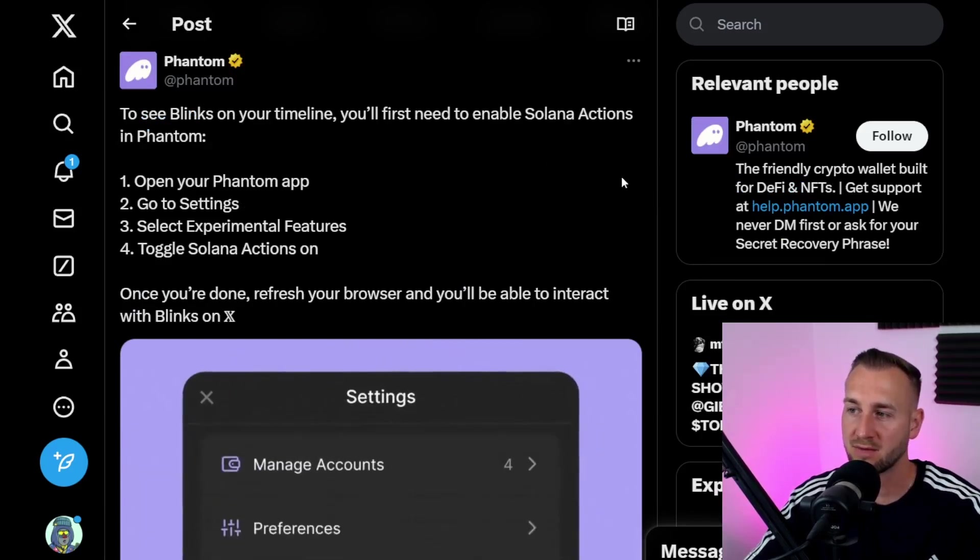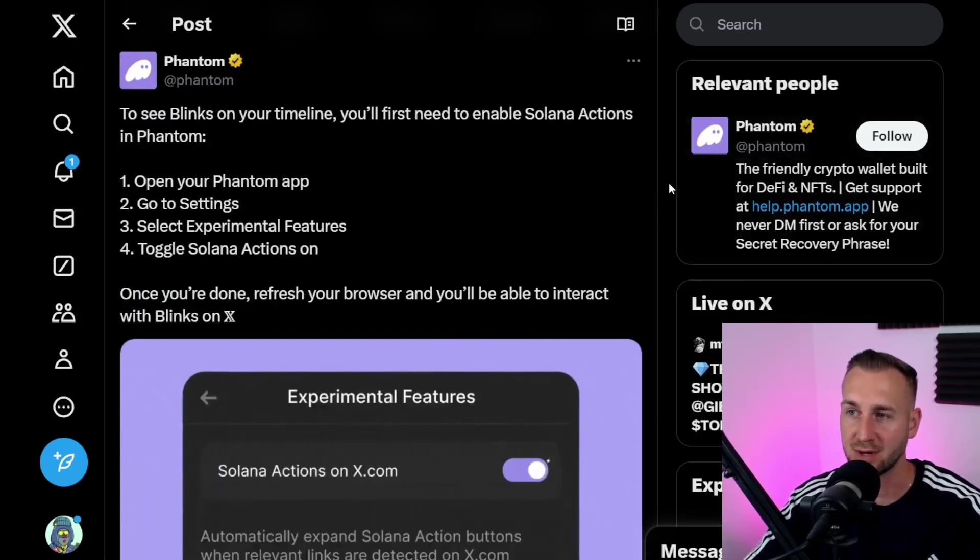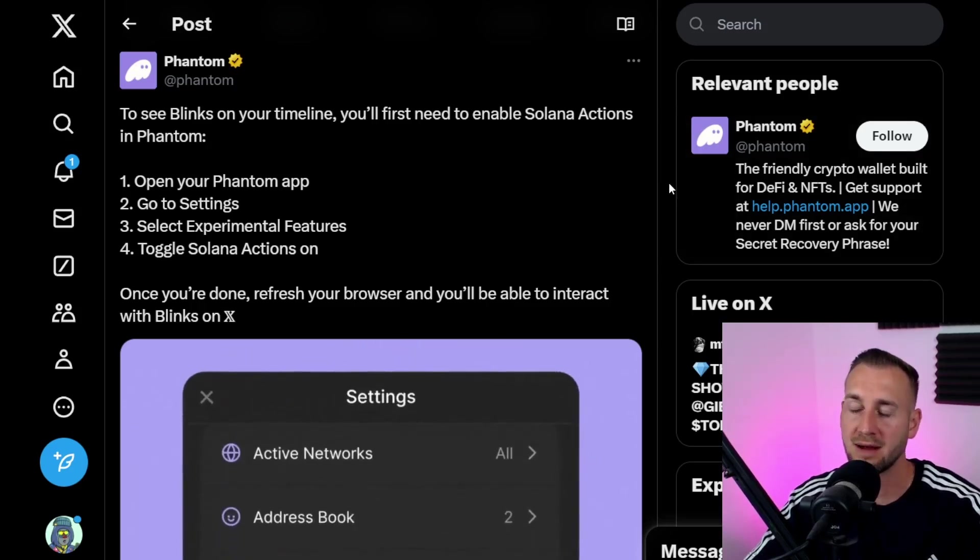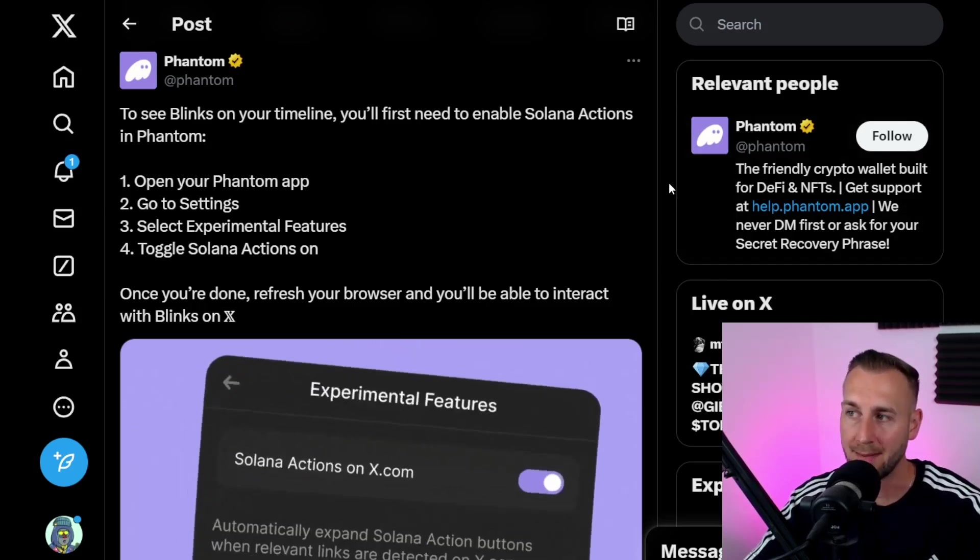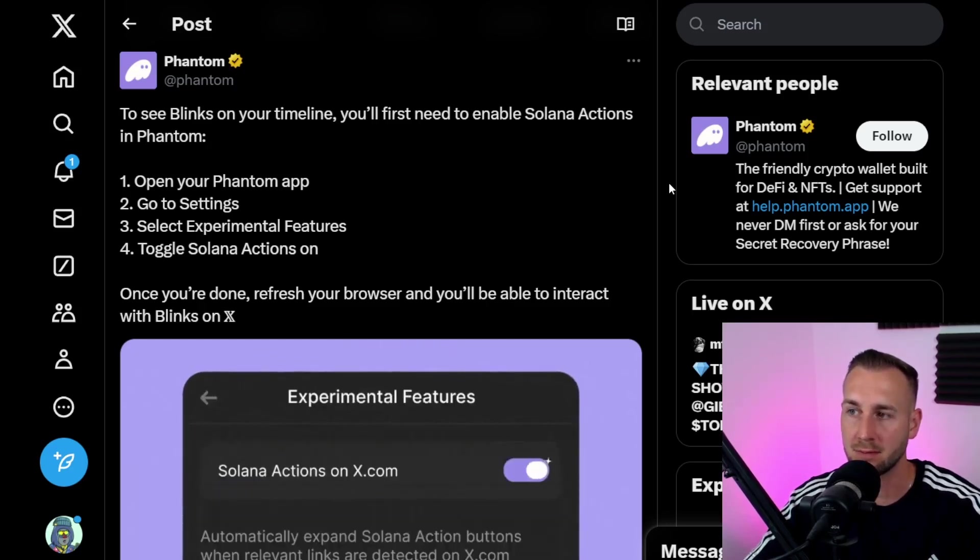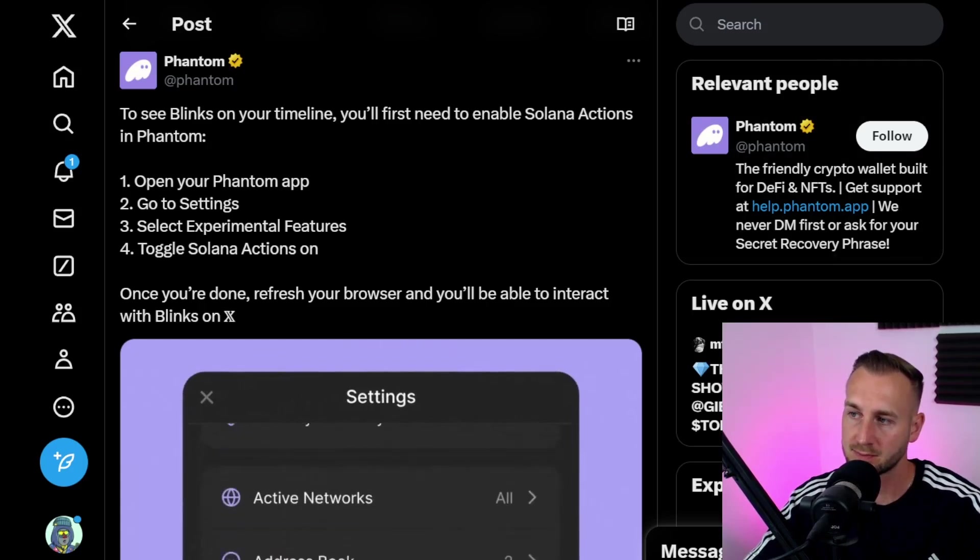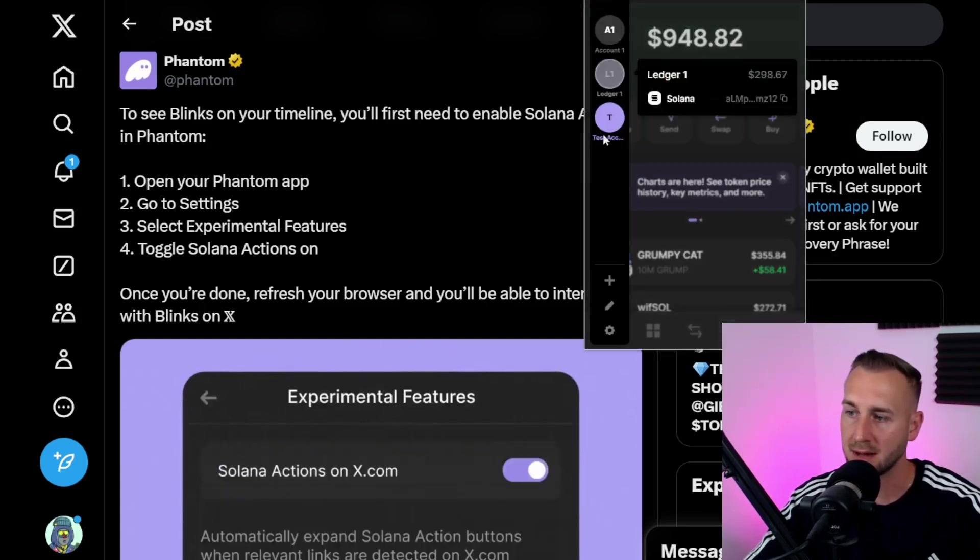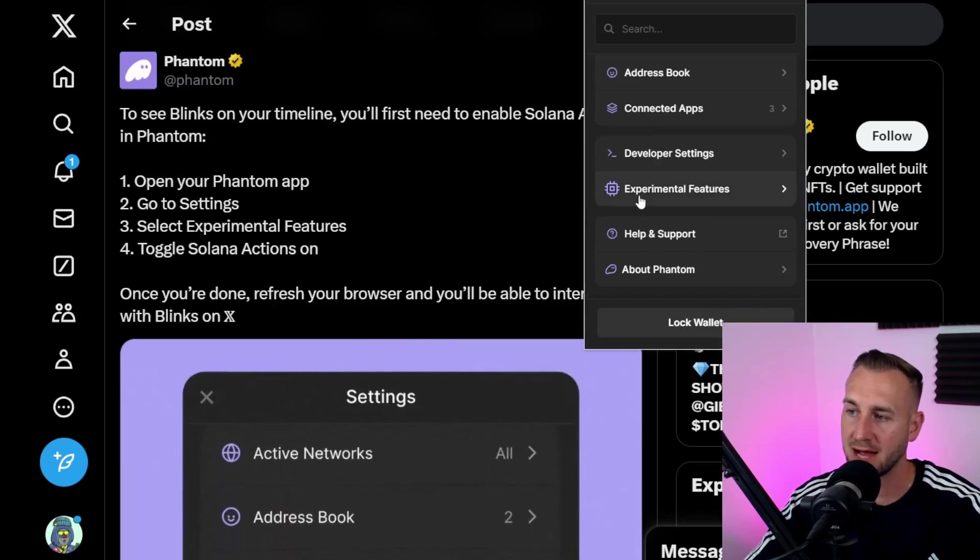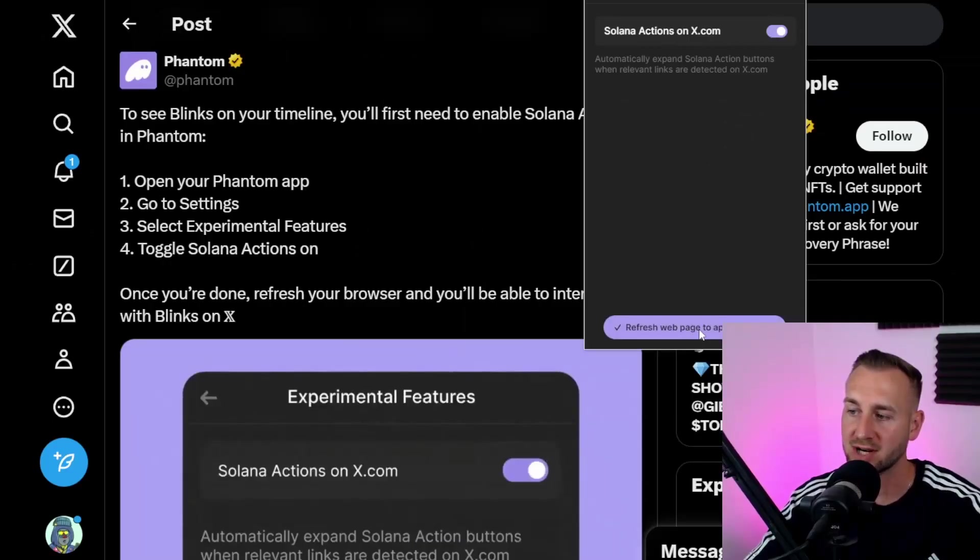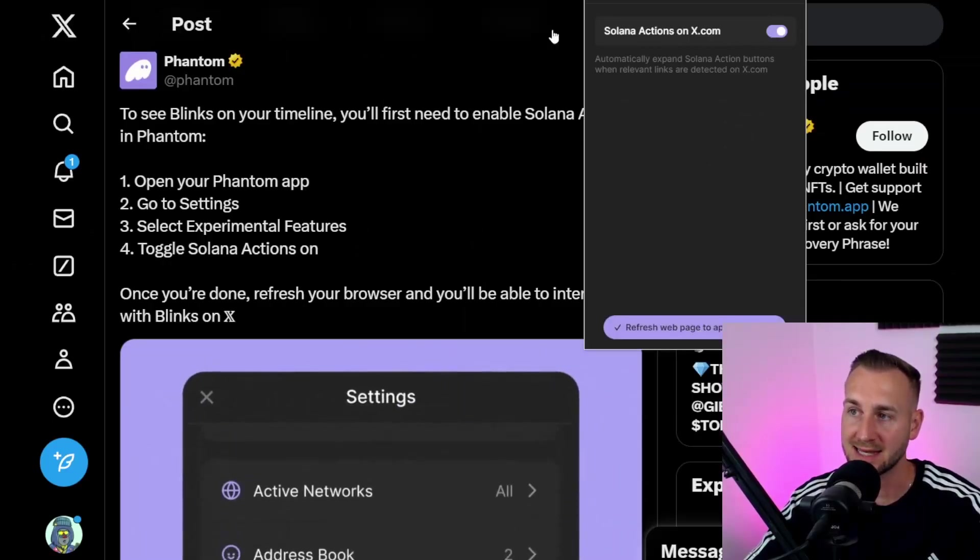As you can see, I'm using Phantom - I'm not a Backpack user due to the fact you have to KYC and you can't be from the UK. A lot of people have Phantom now. This is for web, your Chrome extension - I don't think it's currently available for mobile. If you've got Phantom enabled, go to the dropdown menu, Settings, scroll down to Experimental Features, and here you can see Solana Actions on X. You have to toggle this on, then refresh the web page to apply these changes.